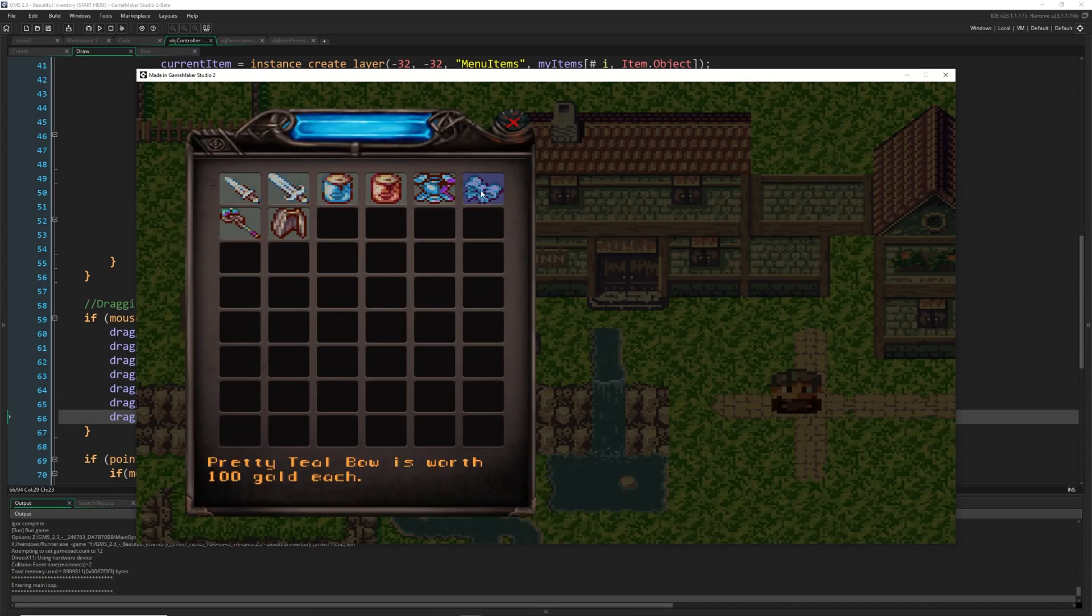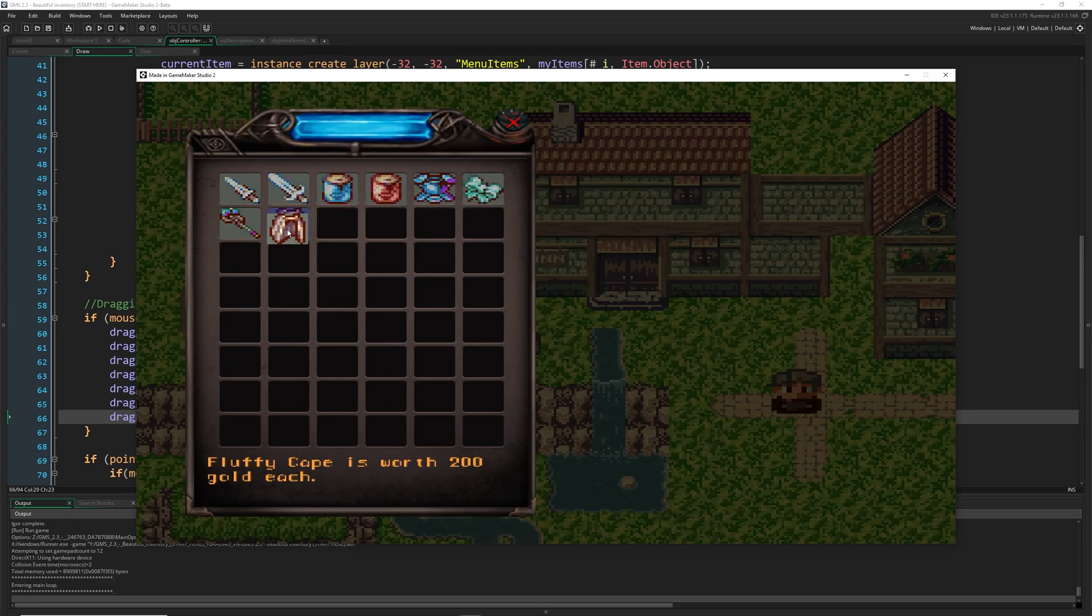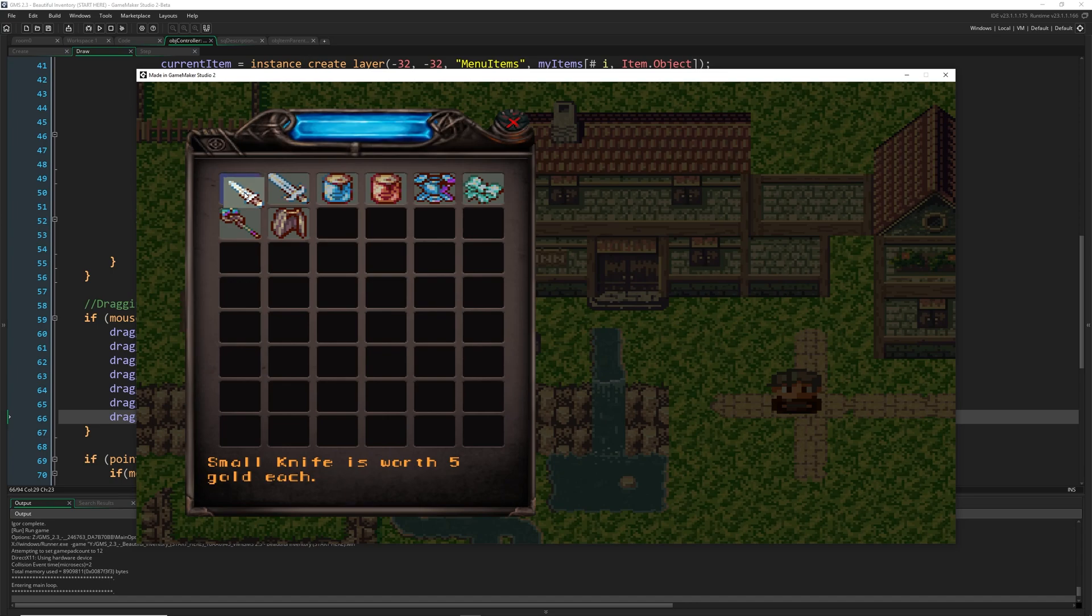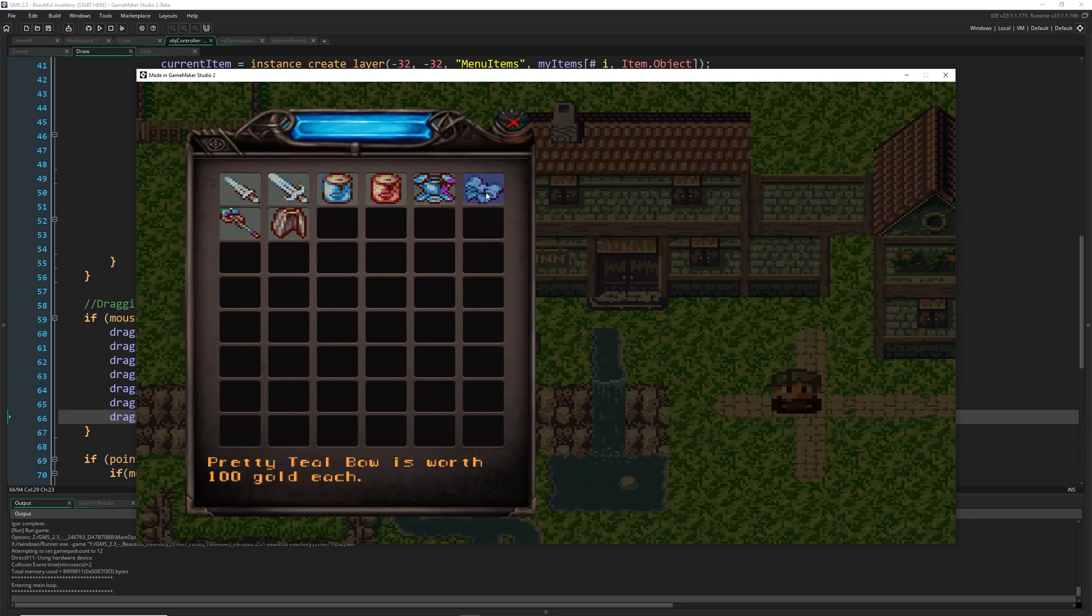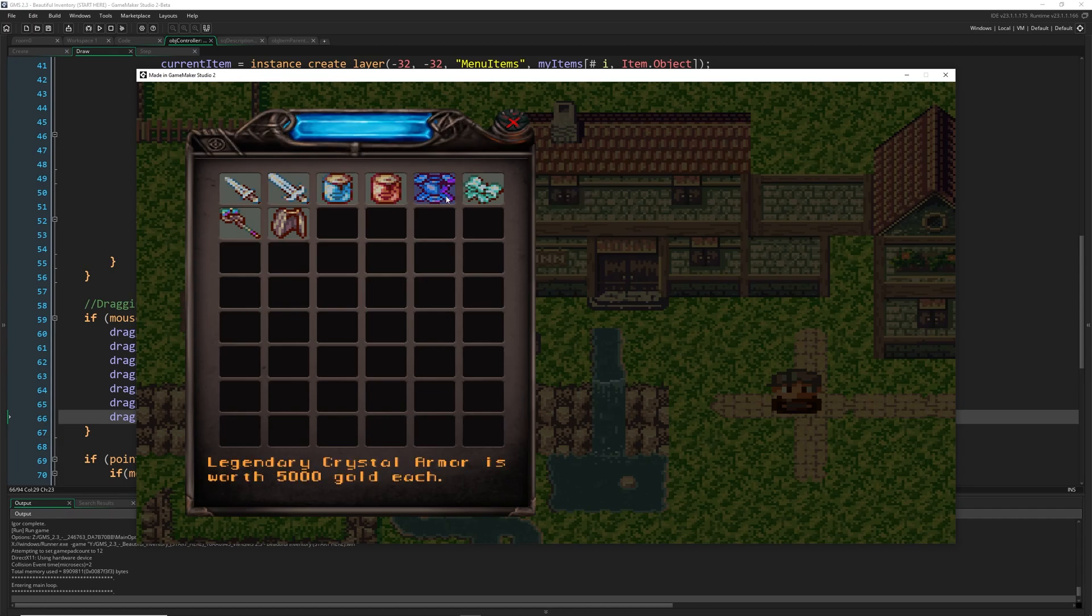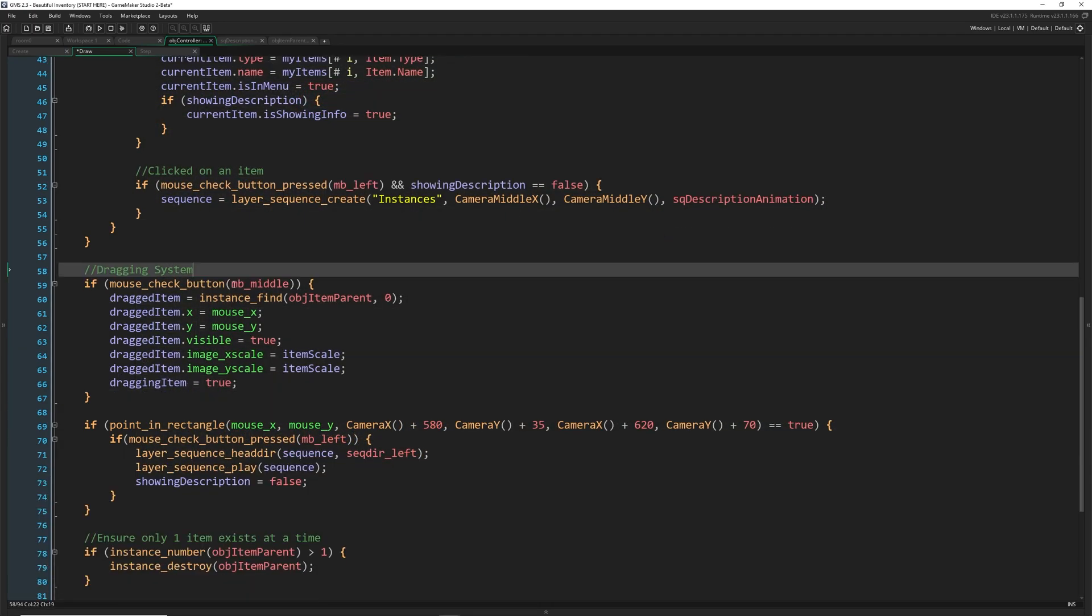Let's go ahead and give that a try. We should be able to come in here. And if we're holding middle, we can now move this item around. We do have a slight problem where if we're holding this down, then it actually changes to the next item that we're on. And that's not really what we want.